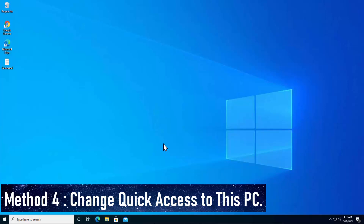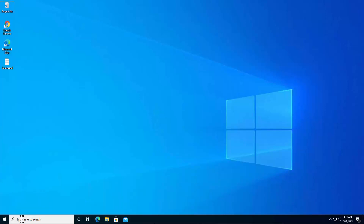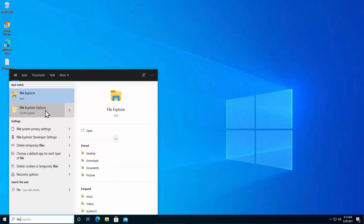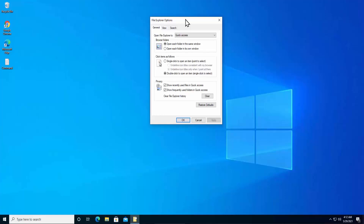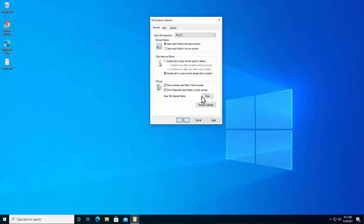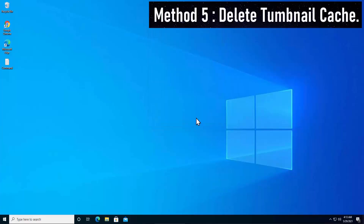Method 4: Change Quick Access to This PC. When you restart your PC and get this error, change the File Explorer Quick Access setting to This PC. Click here, type 'file', open File Explorer Options, change the Quick Access dropdown to This PC, then click Apply and OK. You can also clear your File Explorer history from here, or restore File Explorer to default settings.